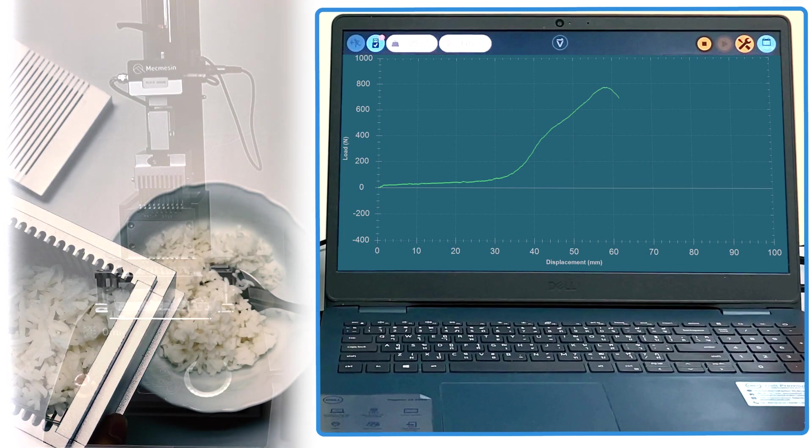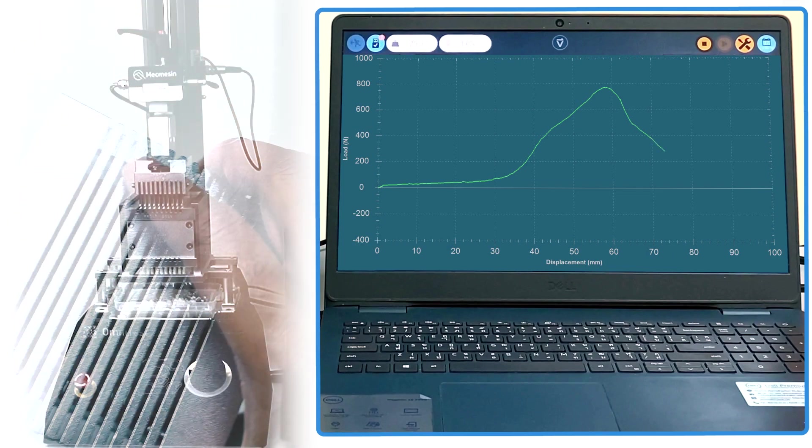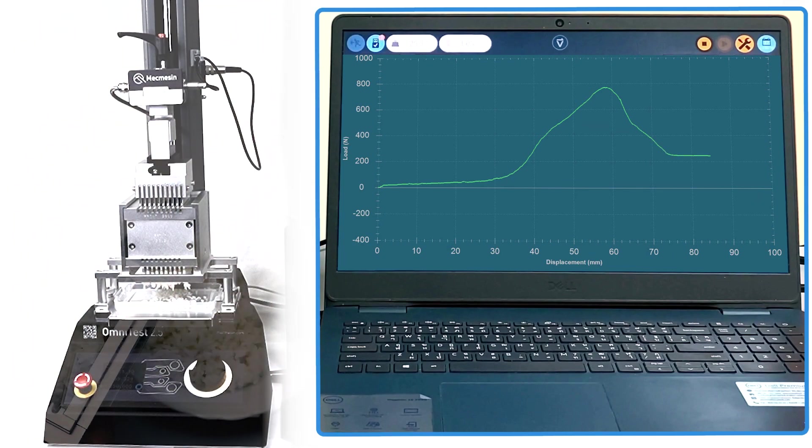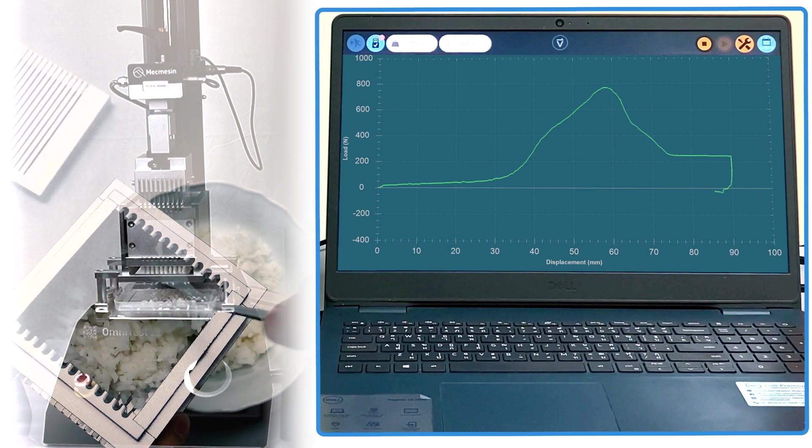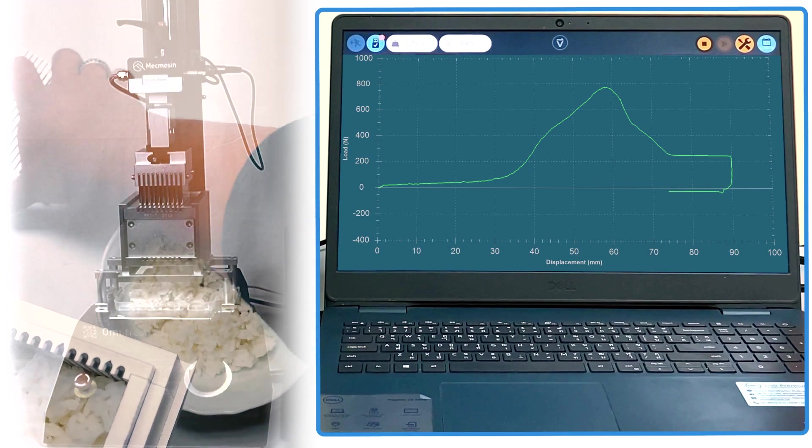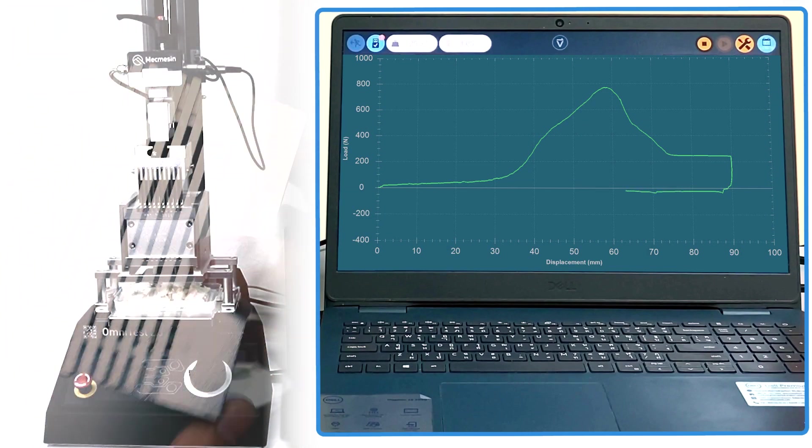VectorPro collects the data and displays the live graph of load versus displacement. The shape, its enclosed areas, and peak values are significant in completely defining the texture.